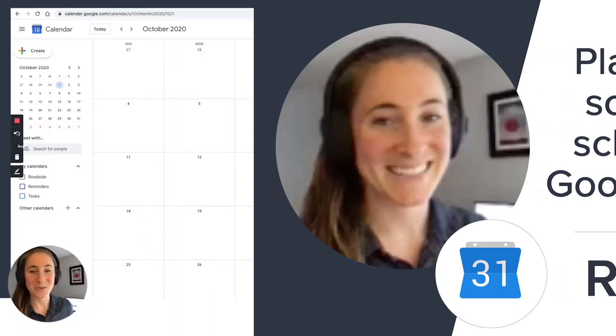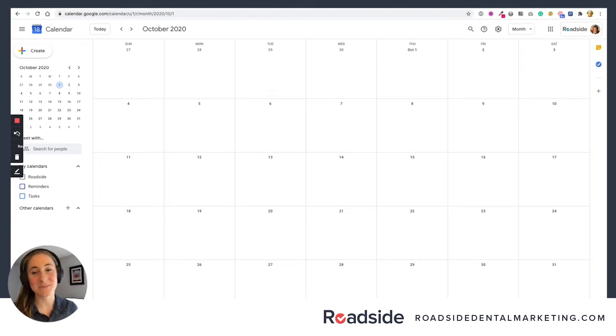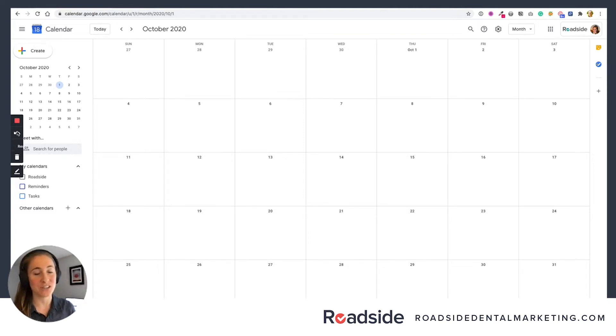Hey, it's Laura again from the Roadside Content Team, and today I'm going to show you a really simple way to plan and organize your social media editorial schedule using Google Calendar.